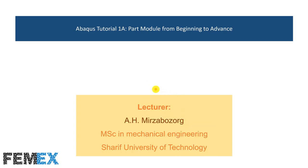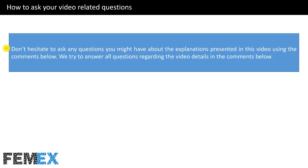Hi, I'm Amir Hossein Mirza Wozorg and in this tutorial I want to talk about part module from beginning to advance. How to ask your video related questions? Don't hesitate to ask any questions you might have about the explanations presented in this video using the comments below. We try to answer all questions regarding the video details in the comments.